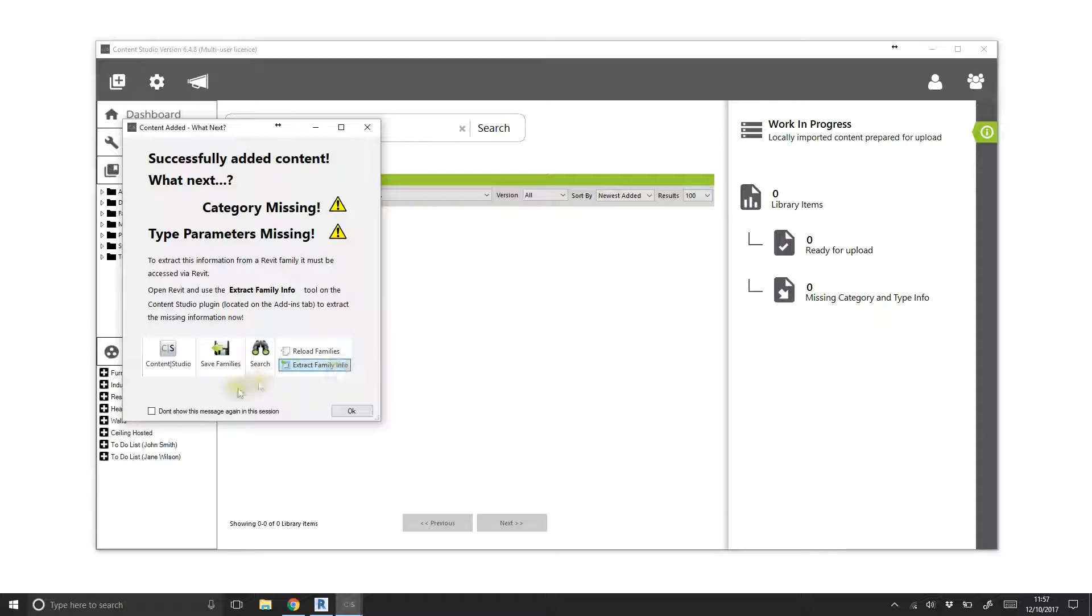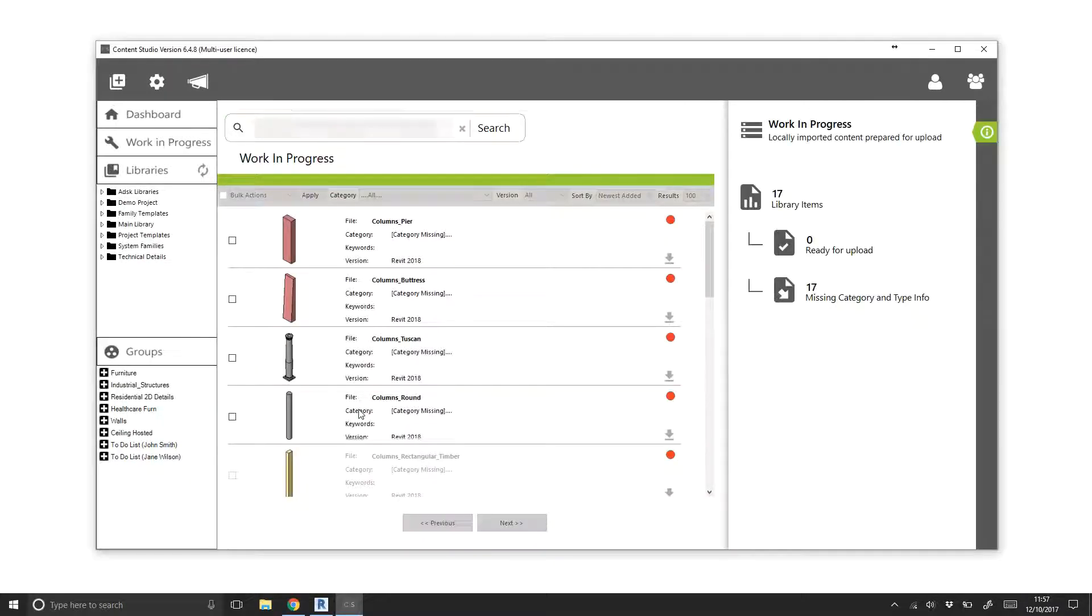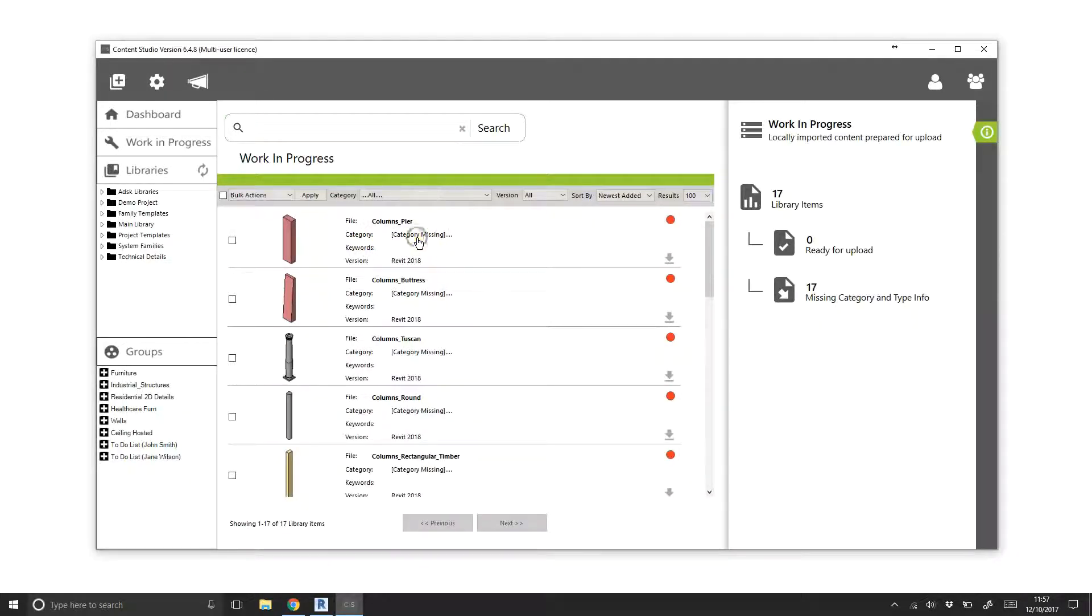The reason for this is that the category and the type parameters can only be accessed from within Revit. As we are currently working outside of Revit, we need to run a batched processing tool to get the missing information. To illustrate this issue, the category is also flagged as missing in the results pane.